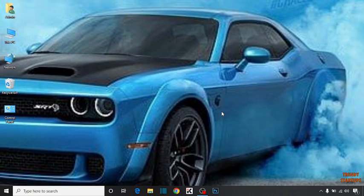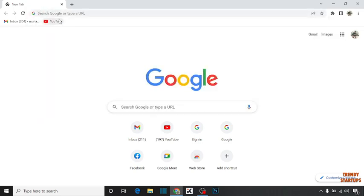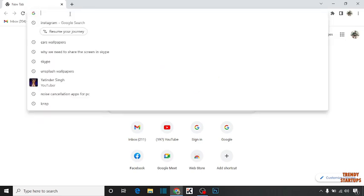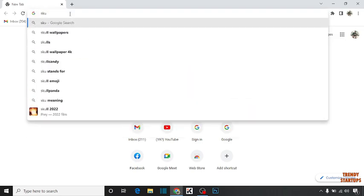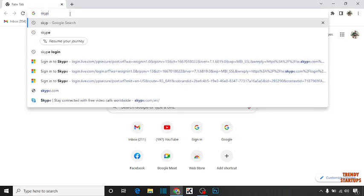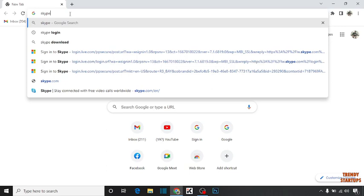Here I'm going to show you the process to share screen in Skype. Let's get started. To share screen, you have to simply open your Chrome browser, type in the search bar Skype, and press Enter.